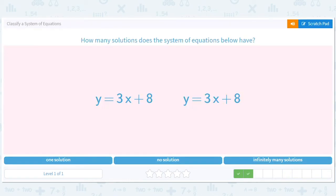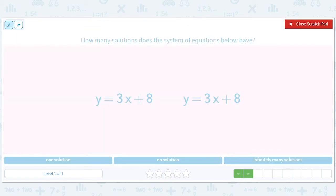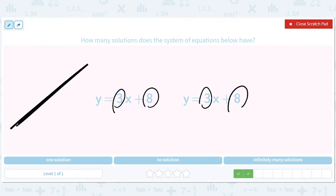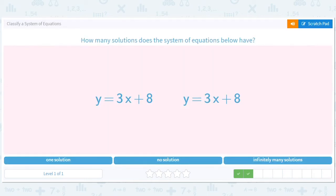This is interesting — they both have the same slope, which means they're parallel. But not only are they parallel, they have the same y-intercept, so they're the exact same line. They don't just cross at one point — they cross at all points, so there are infinitely many solutions.